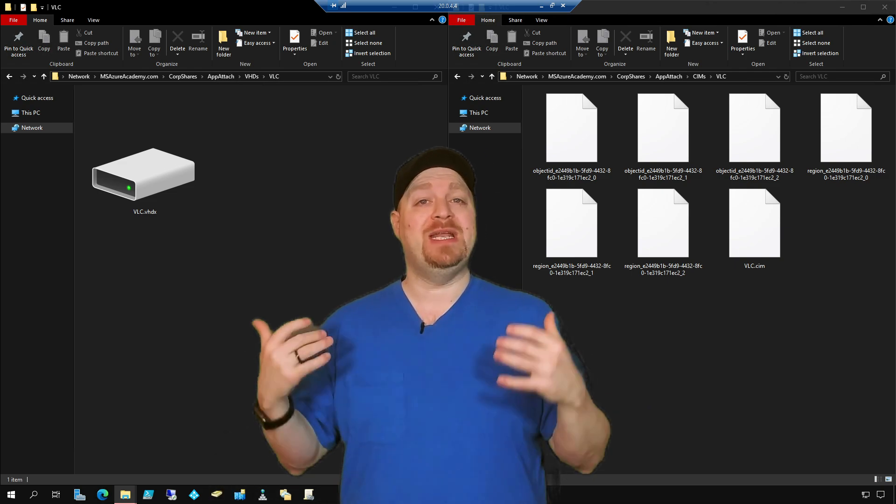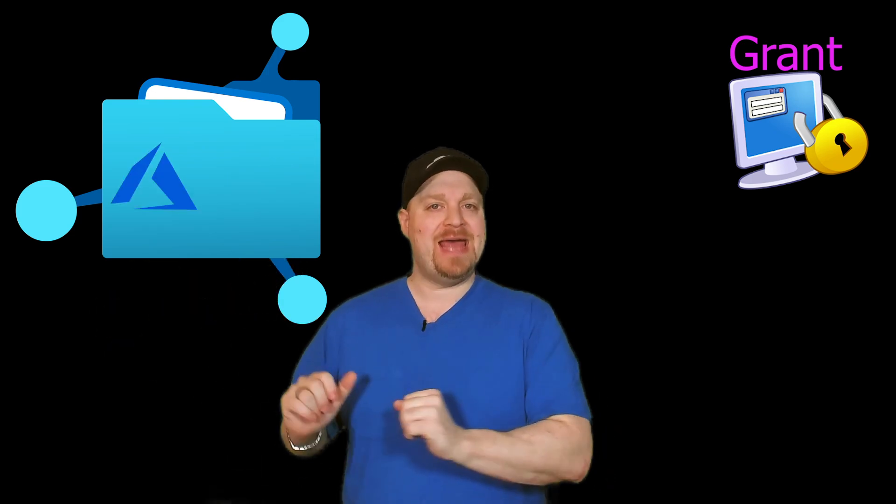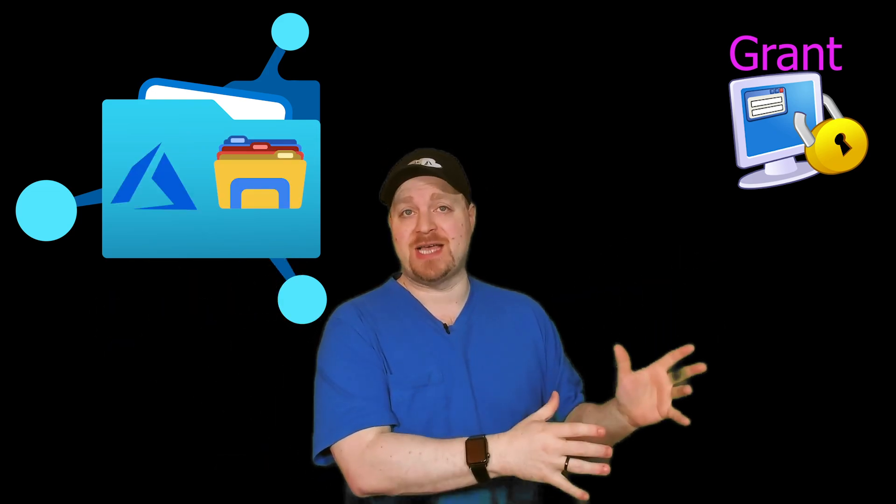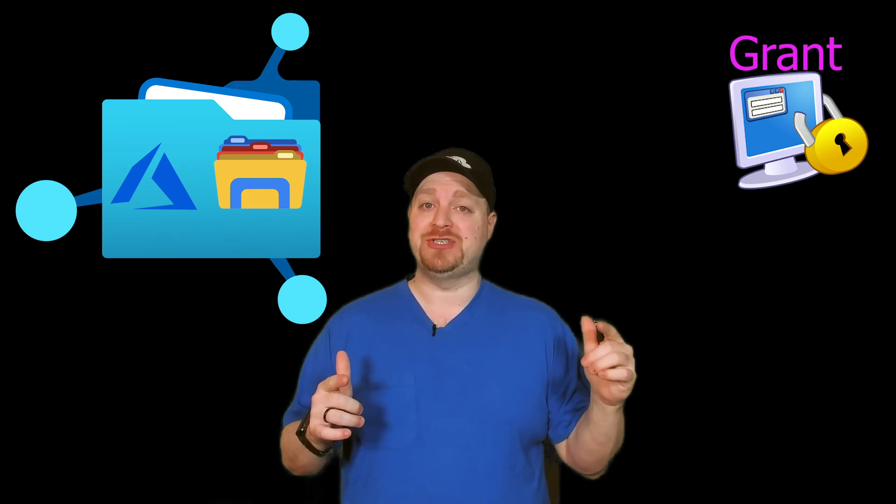And now we need to grant the permissions. As of this recording, Azure files has two different sides to its permissions you need to think about the Azure side and the Windows NTFS side. And you'll need to grant permissions on both sides to either the same group or host computer object in order for this to work.